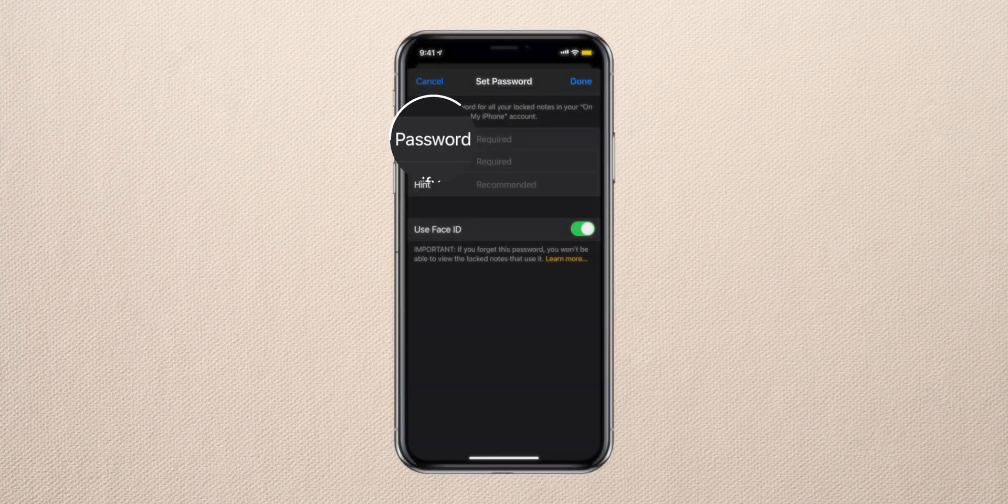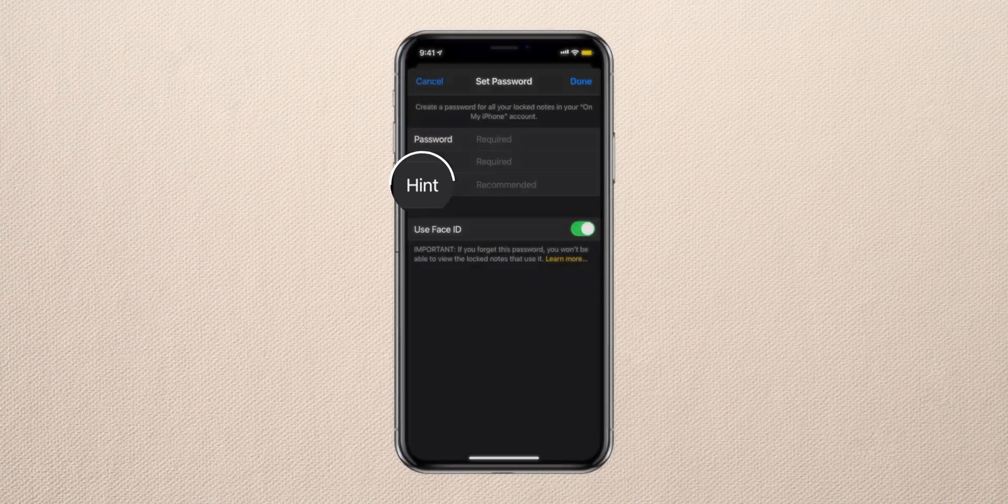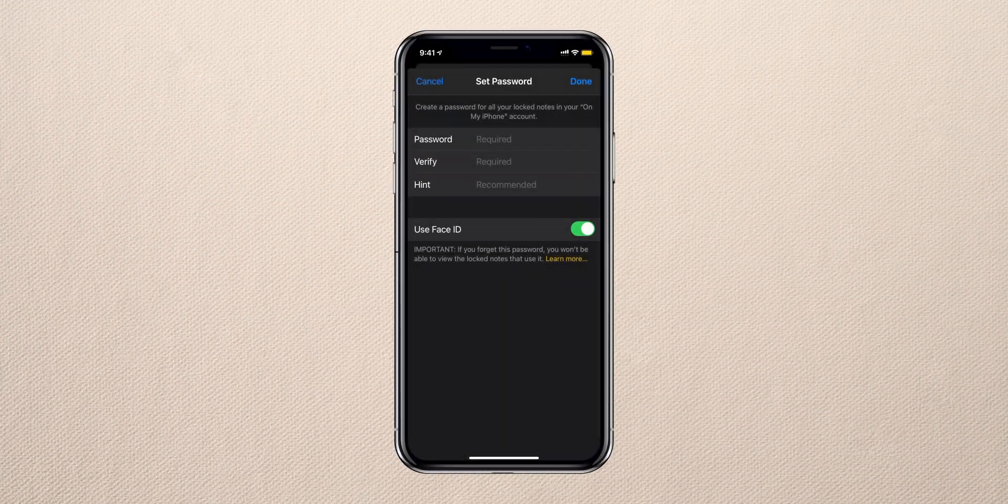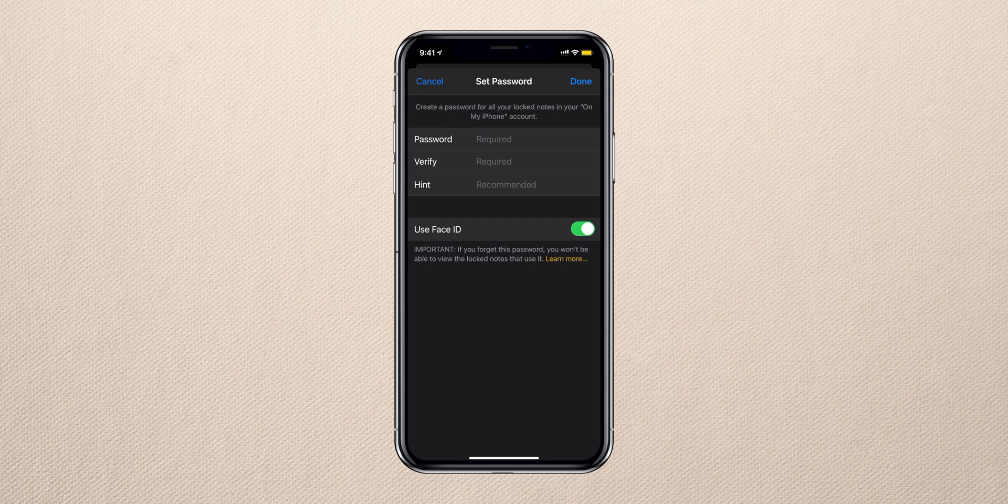Enter a new password, verify it, enter a hint, make sure to toggle on the switch next to Use Face ID or Touch ID, and tap on Done.